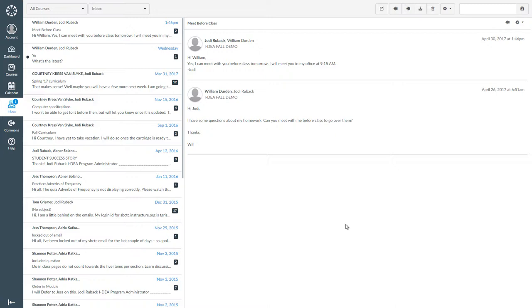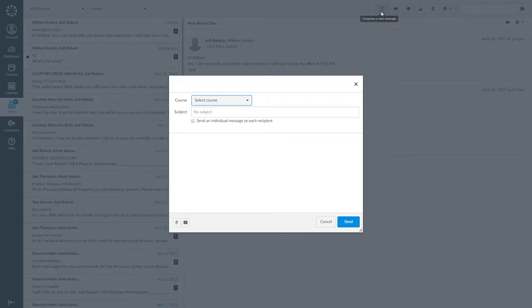Again, you will see a message at the top of your screen saying message sent. For example, I am going to send a message to a student in the final idea modules course.